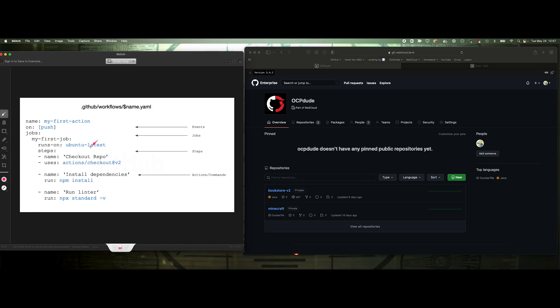And they also give you some free minutes on even the free subscription. So check out how many minutes you have available, and you can start playing around with this, maybe even in your free repos, if you want to do some building or automation on your workflows there.